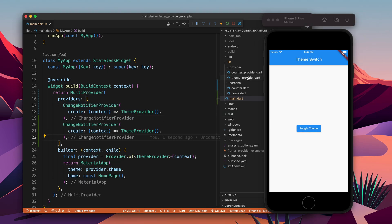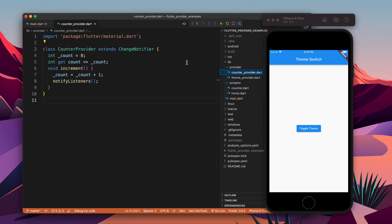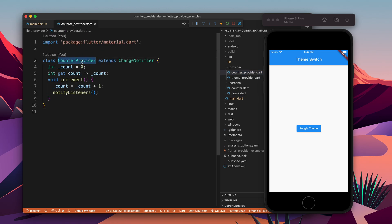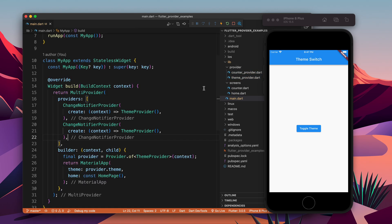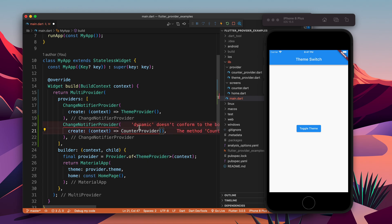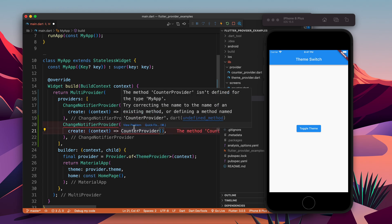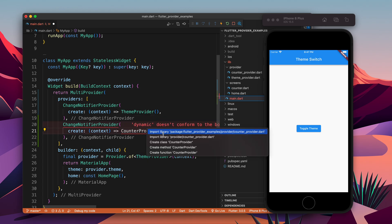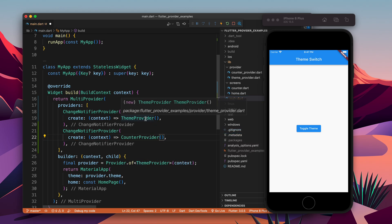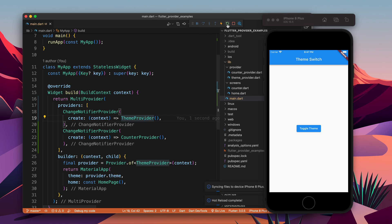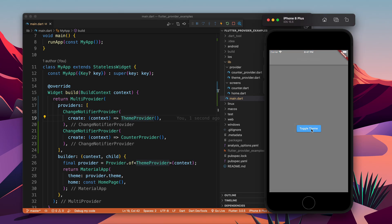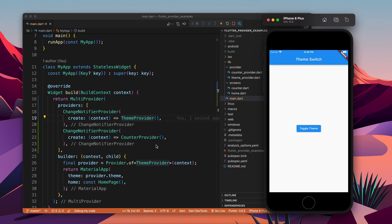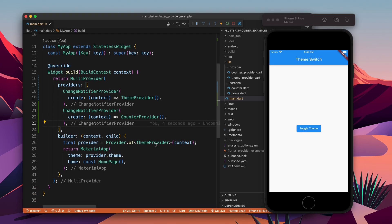Now we need to add another provider which is CounterProvider. Let's copy the class name and paste it here. It was giving an error because I needed to import the CounterProvider. Now we have both providers.